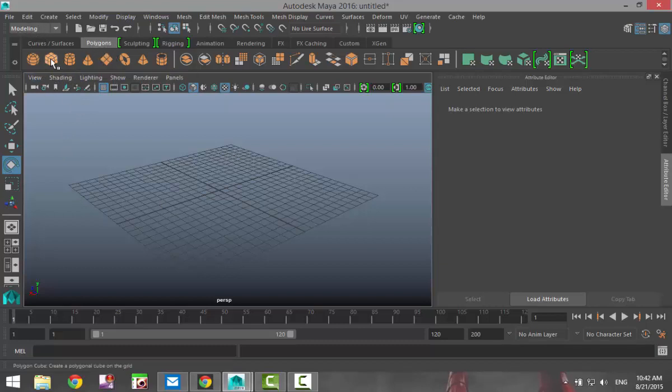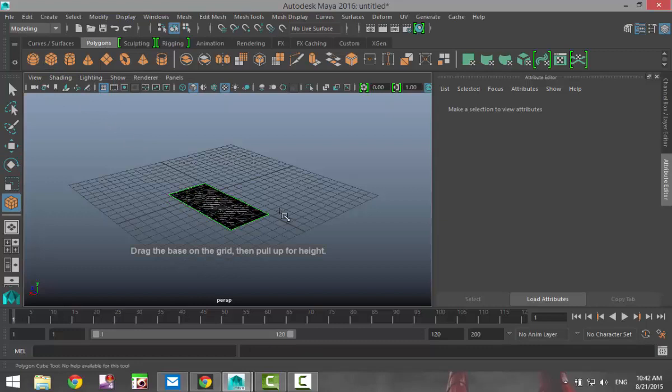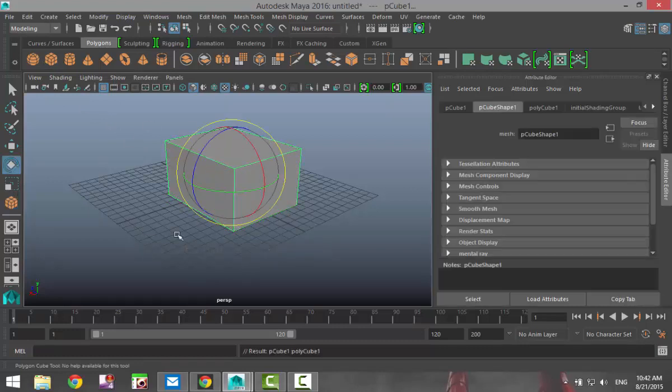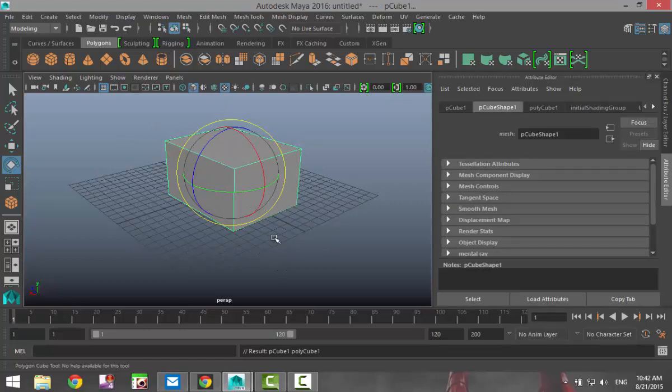We're gonna go into our modeling menu and under our polygons tab we're gonna select a cube and we're gonna left click and drag and pull that out. And while we're doing that I can just explain to you